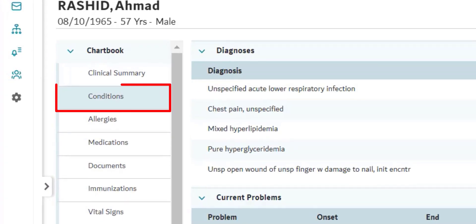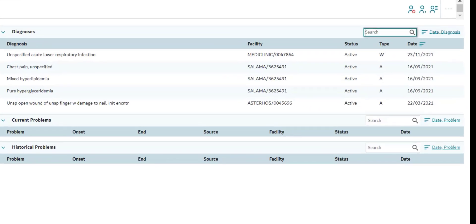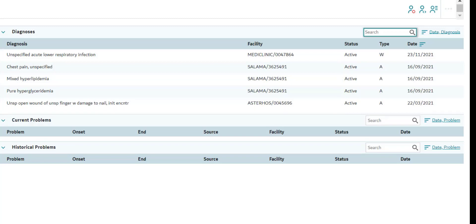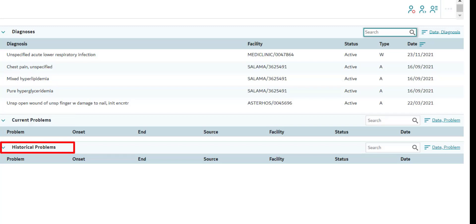The next tab is Conditions. This tab lists all the diagnoses that were captured for this patient in their previous visits to healthcare facilities within the NABID network. In this section, you can view the patient's diagnoses, current and historical problem lists for improved clinical decision making. A number of diagnoses were captured at different healthcare facilities that are part of the NABID network, so this information is now part of the patient's unified record. Nothing was captured under the current problems and historical problems, which is why it's blank.